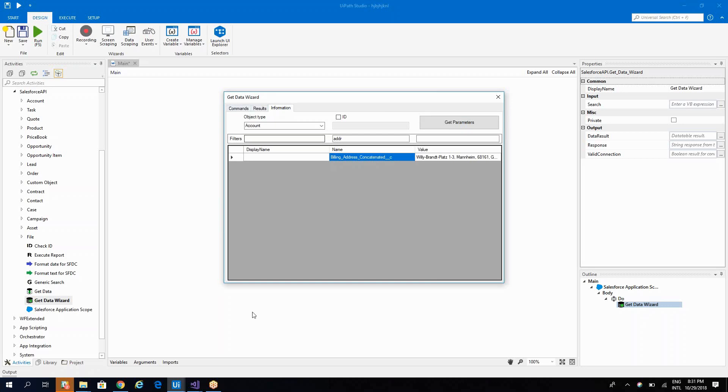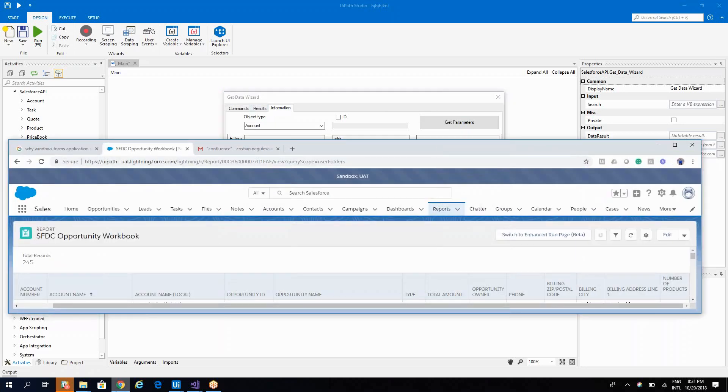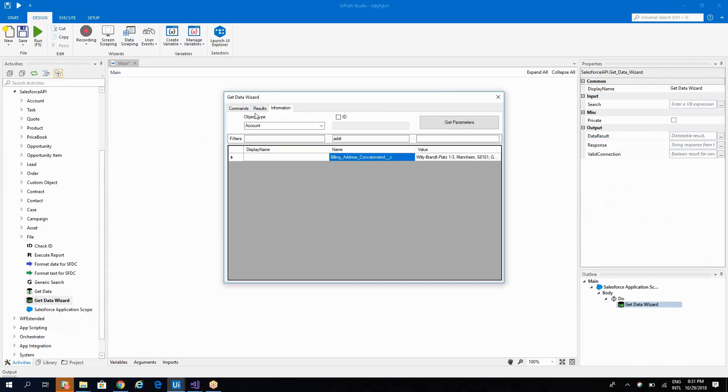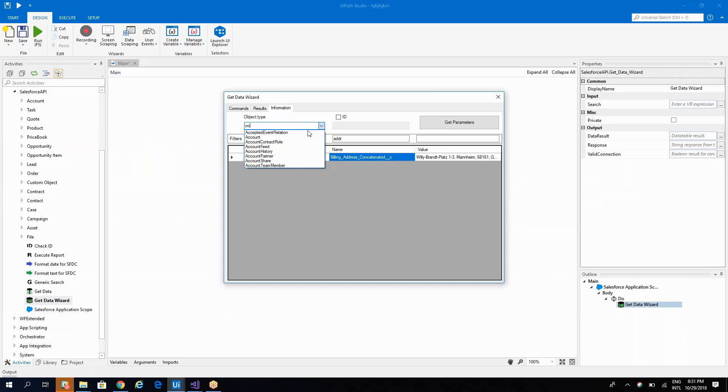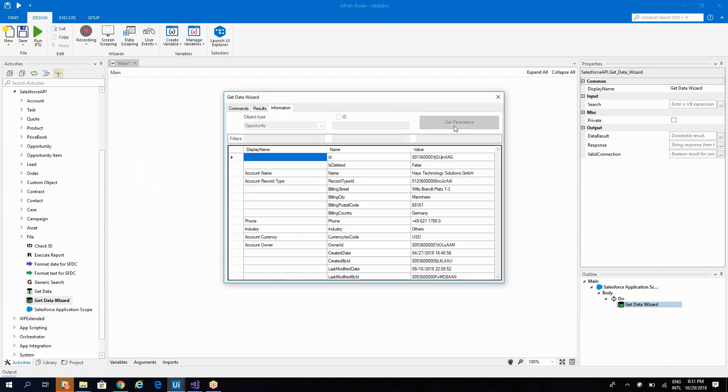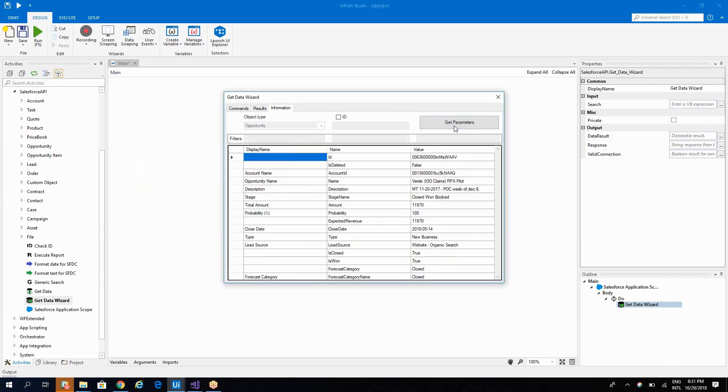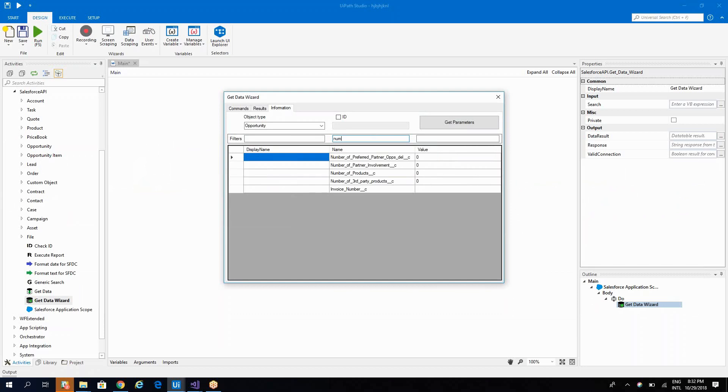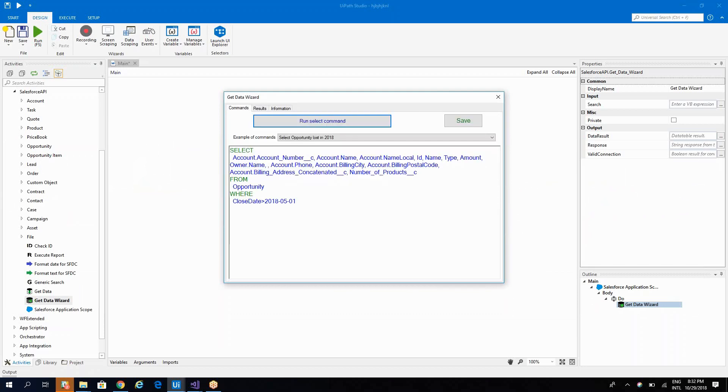And last but not least, we have the number of products, but this one we have it on the opportunity, not on the account. So opportunity, let's see now, number of products, and that's it.